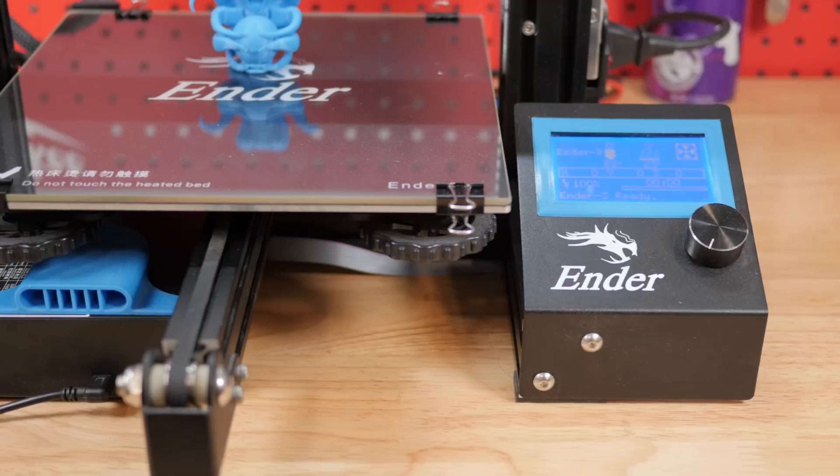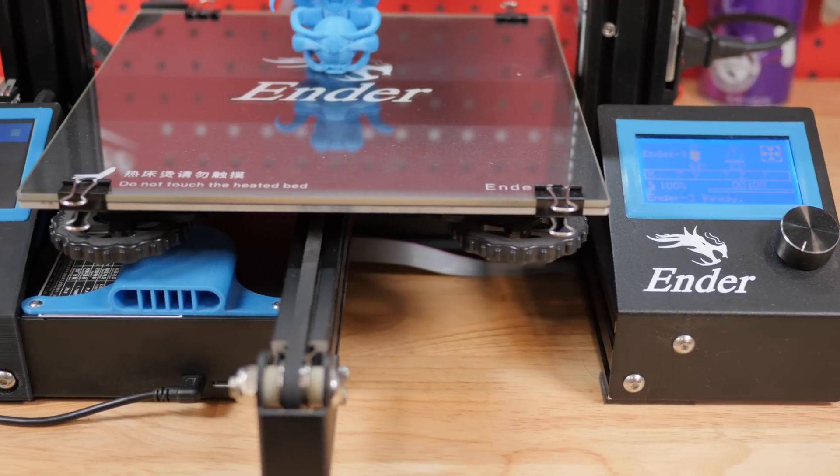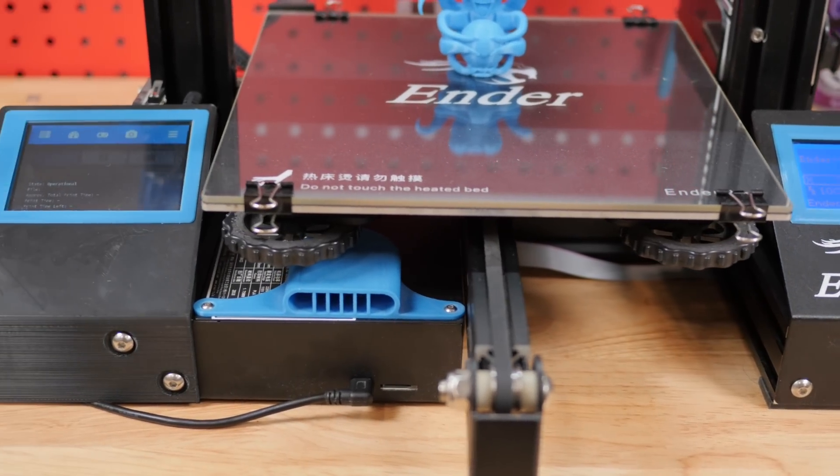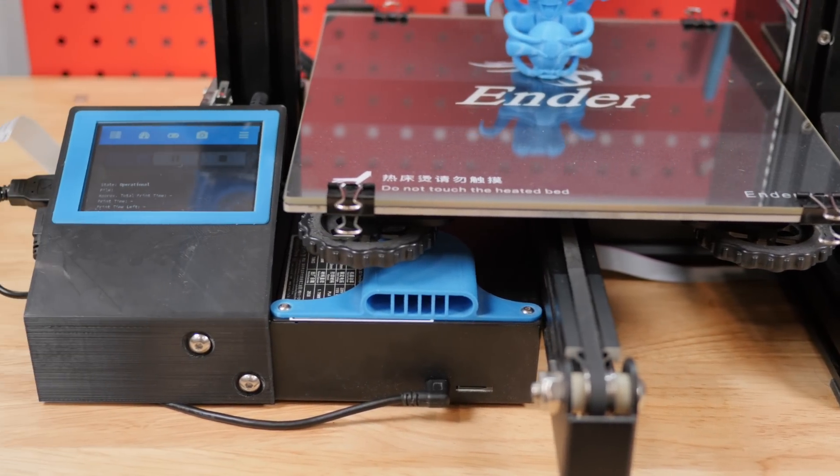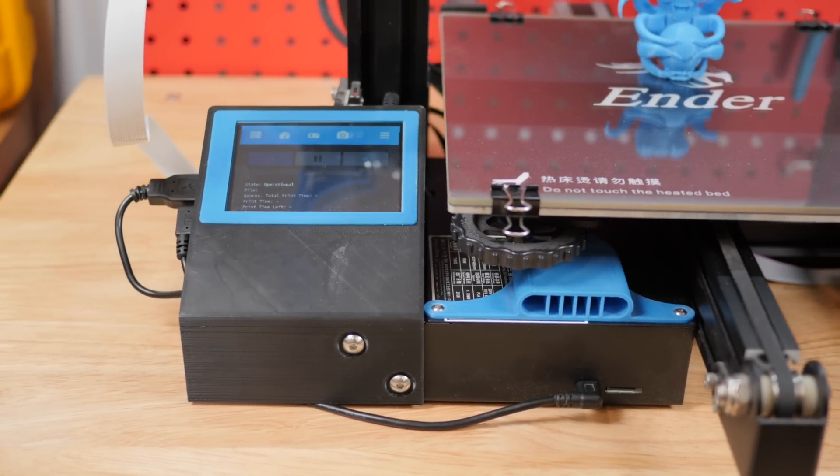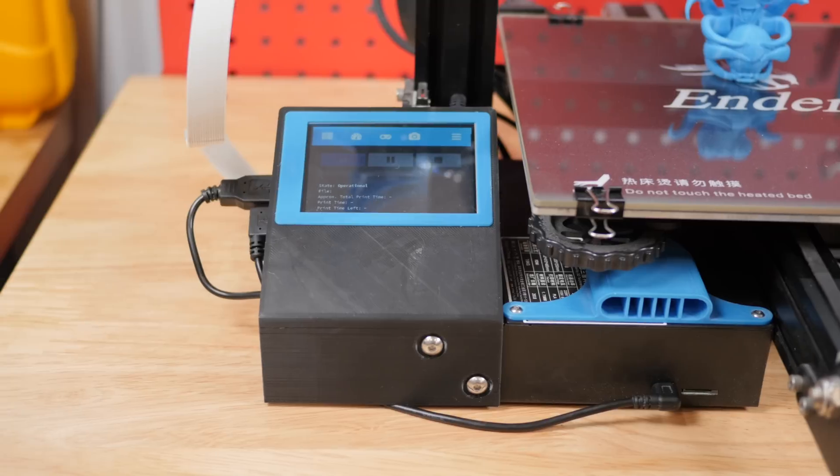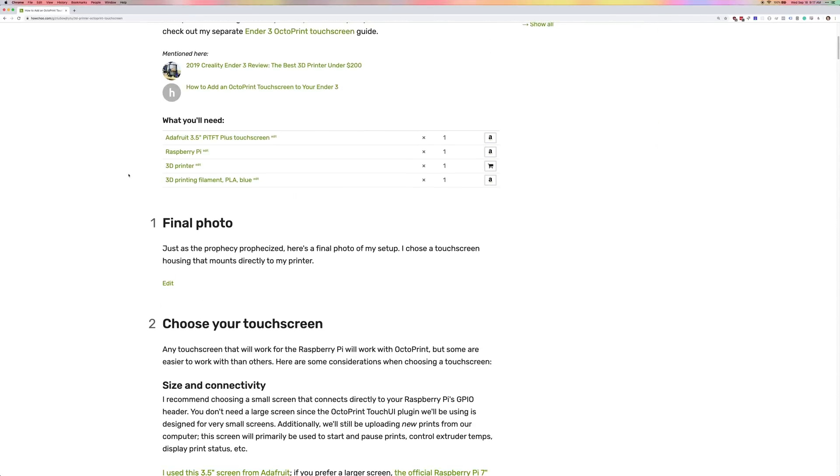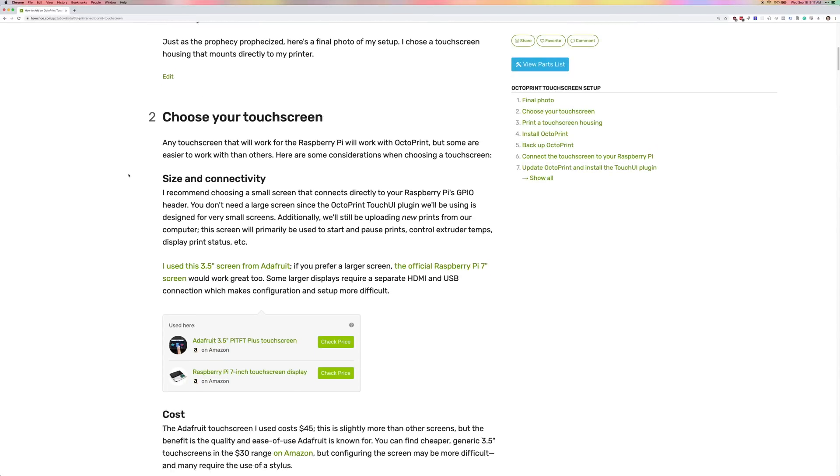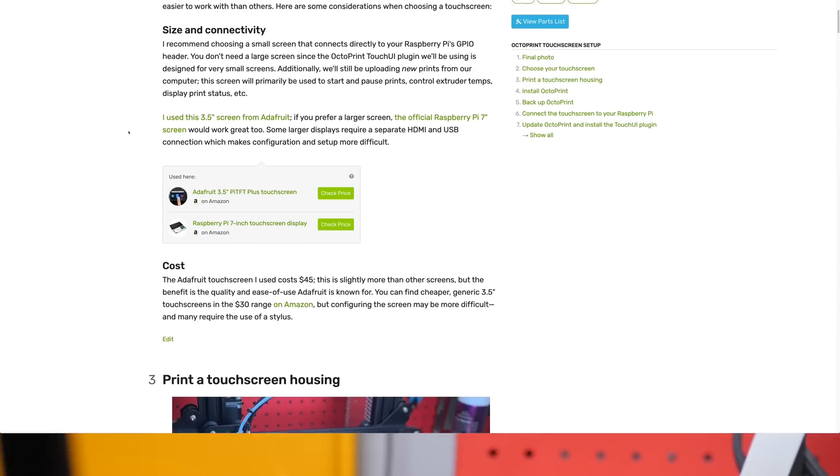Now you can use this guide to add a touchscreen to any OctoPrint compatible 3D printer. As an example, I'll be adding one to my Creality Ender 3. In the video description you'll find a link to the full text and photo-based version of this guide, as well as links to all the tools and materials that you'll need.